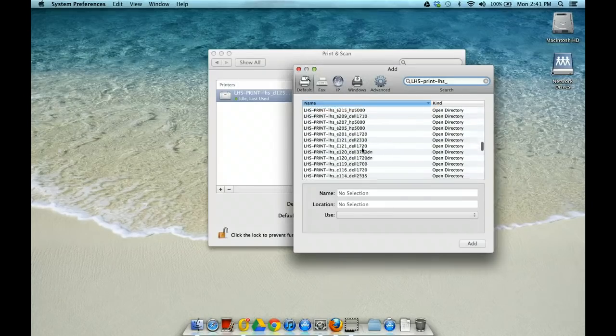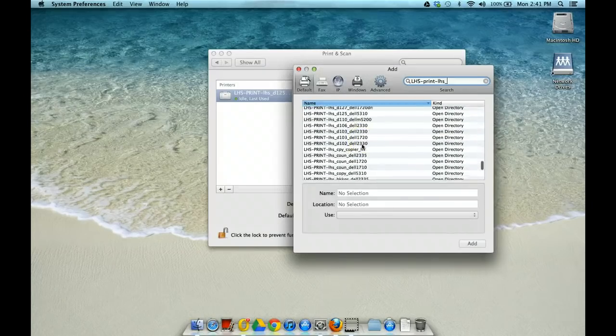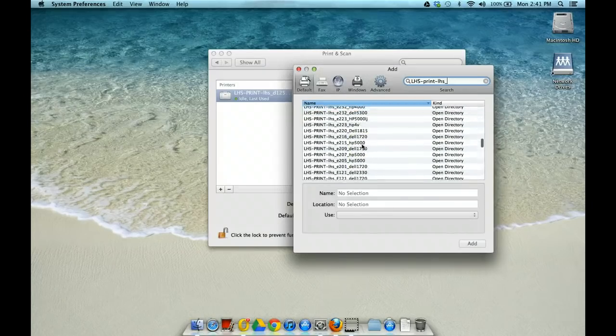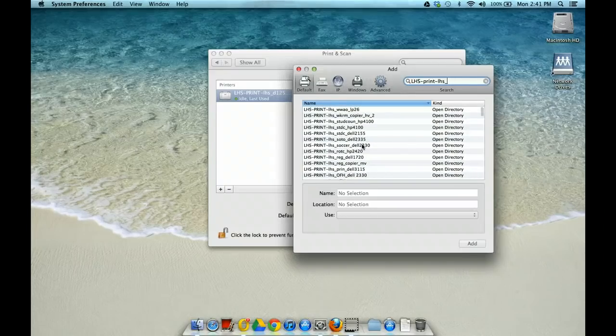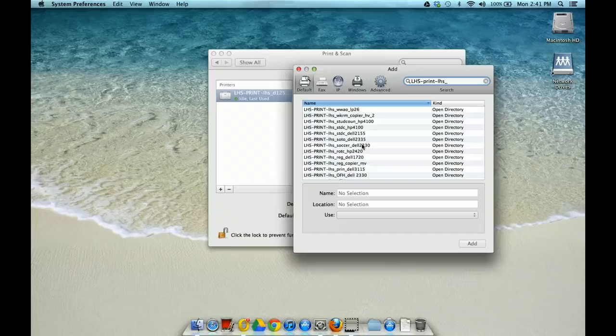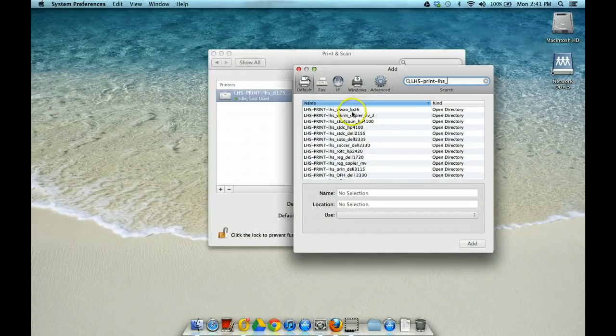And it's a pretty extensive list so you really do need to know what printer you're using, but you should already have that. It's whatever printer you've been using from your drop-down menu on your old HP or Dell, depending on which laptop you have.